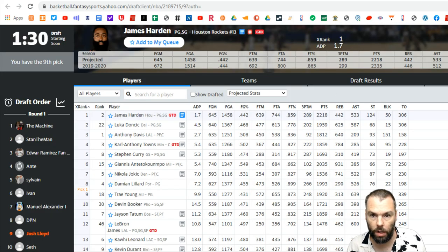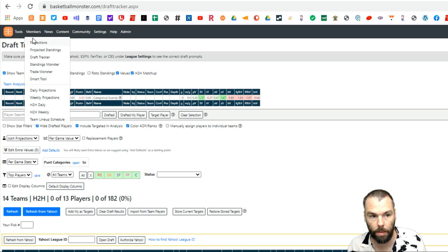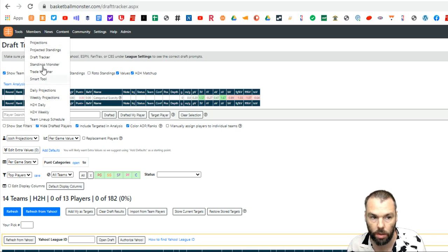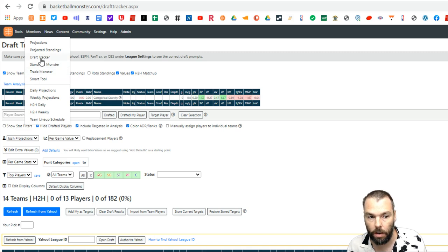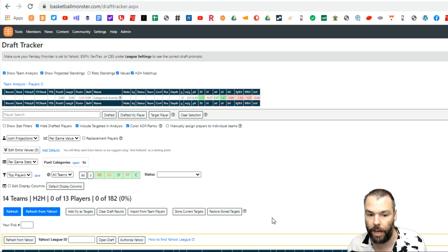The next thing I want to do is go into the draft tracker. So we come across there into the draft tracker. The draft tracker is up in the members column where you can see everything projections, projected standings, all the different tools that we've got. We've just also released the daily tools. Go to the draft tracker.